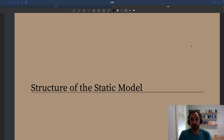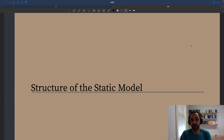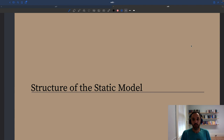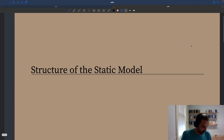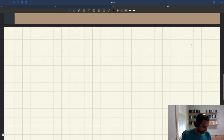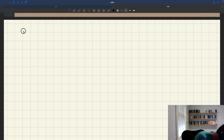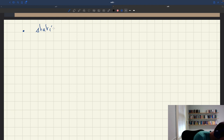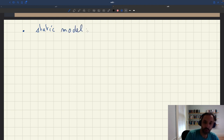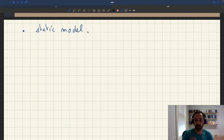To start with, let's review the structure of this model so that we understand the different elements that feature in it — the key assumptions and key elements. First of all, this model is going to be static, meaning it's a one-period model.